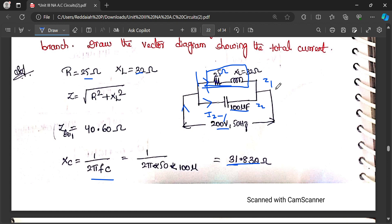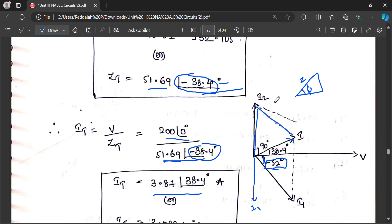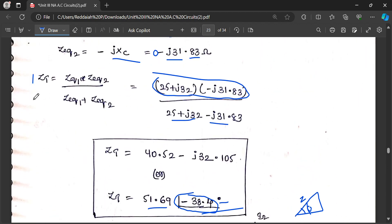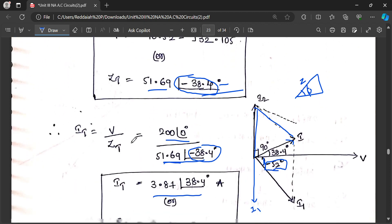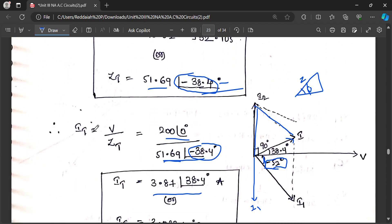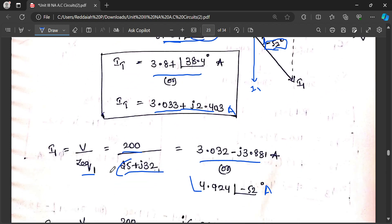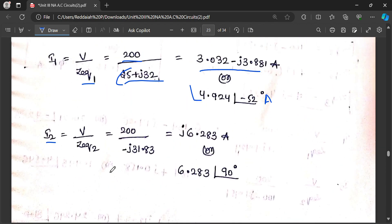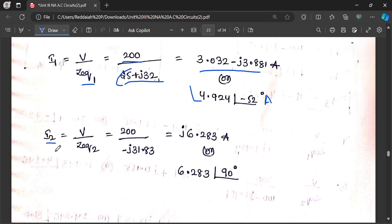Summary of formulas used: XC equal to 1 by 2π f C, XL equal to 2π f L. Z equals R plus j·XL minus j·XC. Z1 and Z2 are calculated for the two branches. Z1 is R plus j·XL, that is 25 plus j·32. Total impedance uses the parallel formula. Total current equals V by ZT; branch current I1 equals V1 by Z1, and I2 equals V2 by Z2.